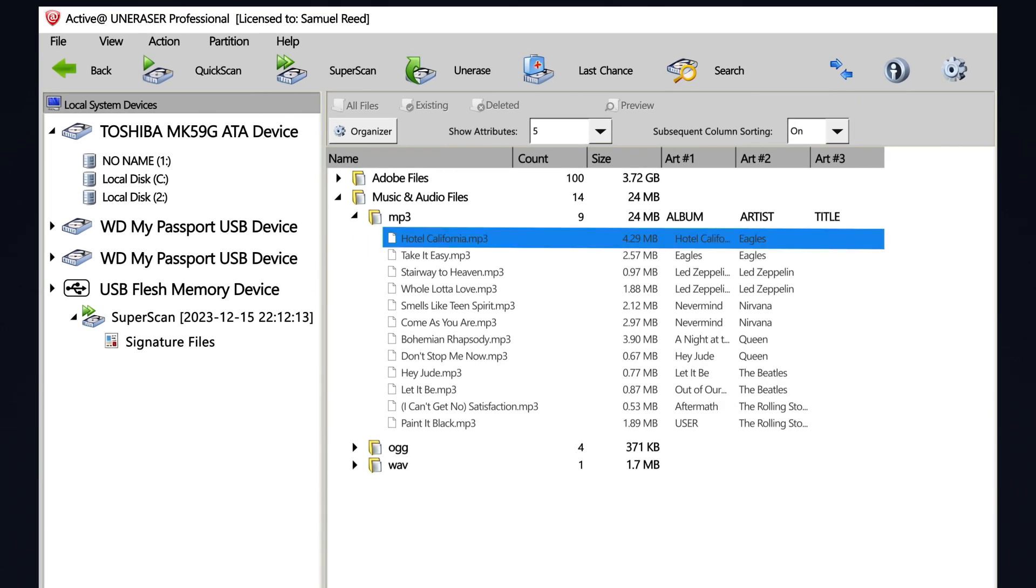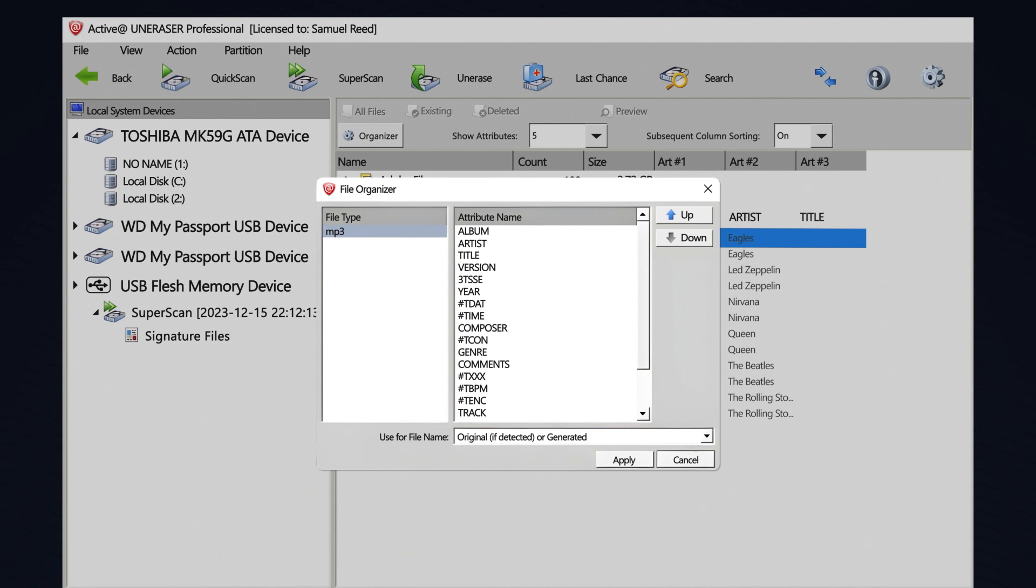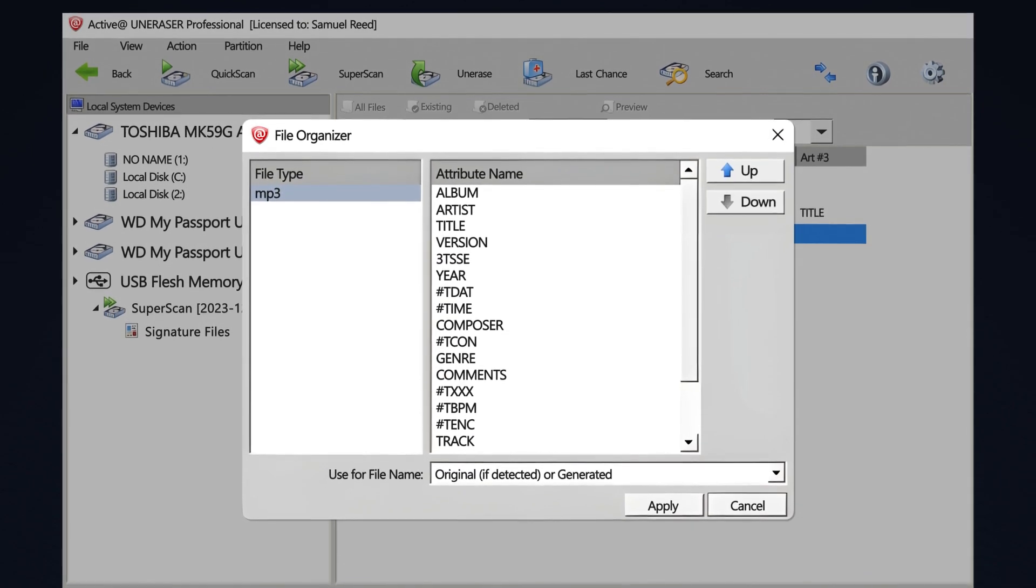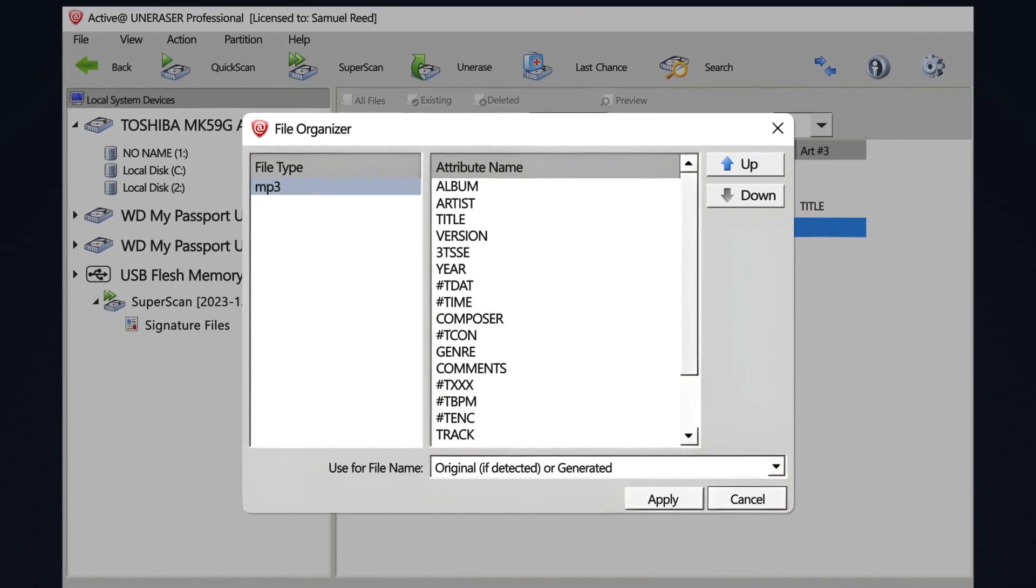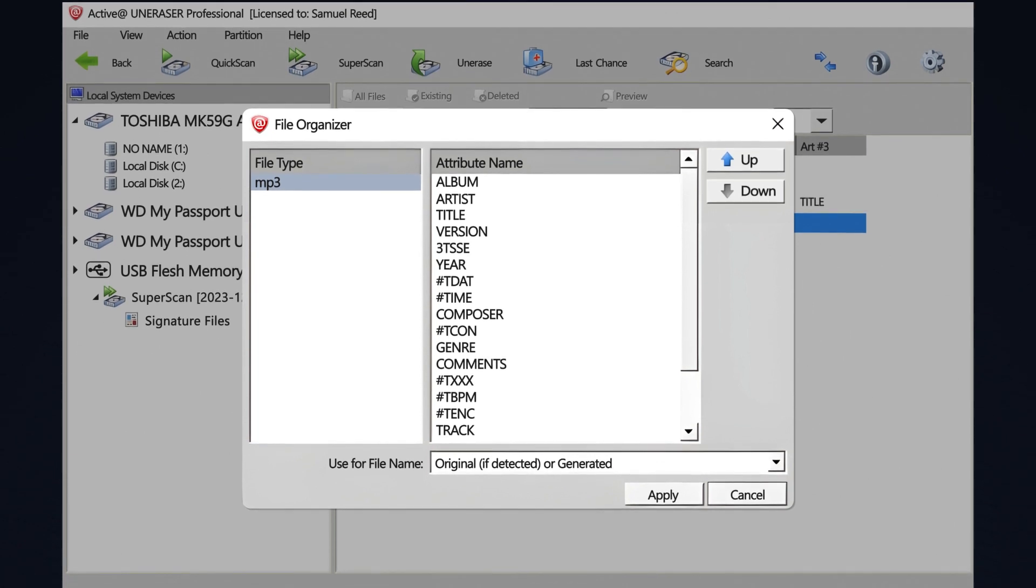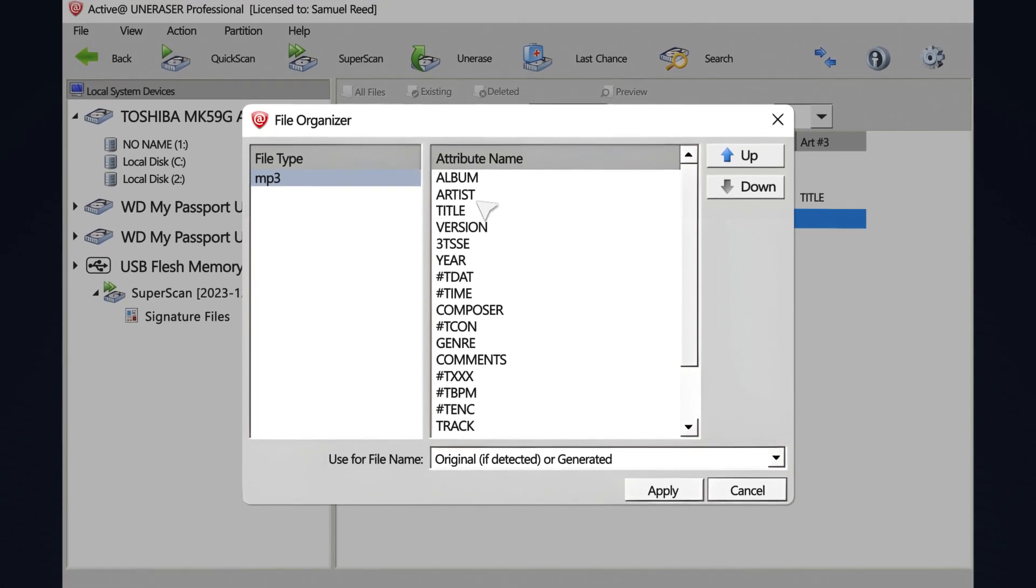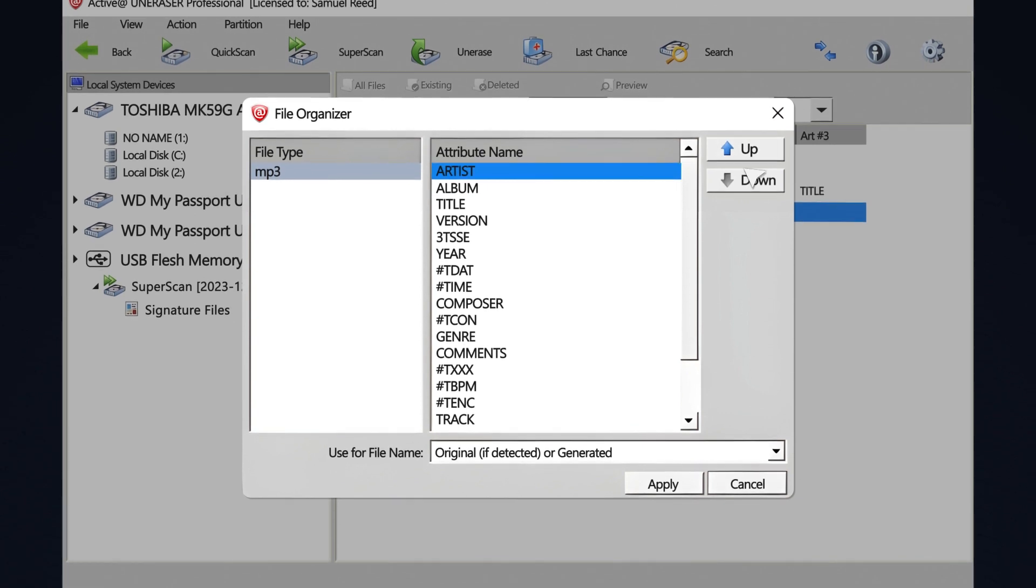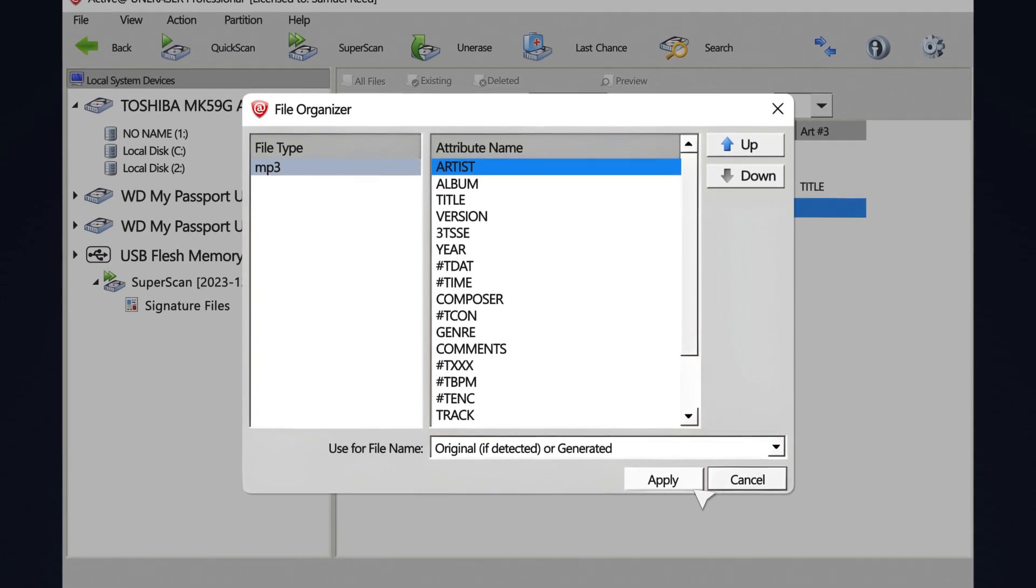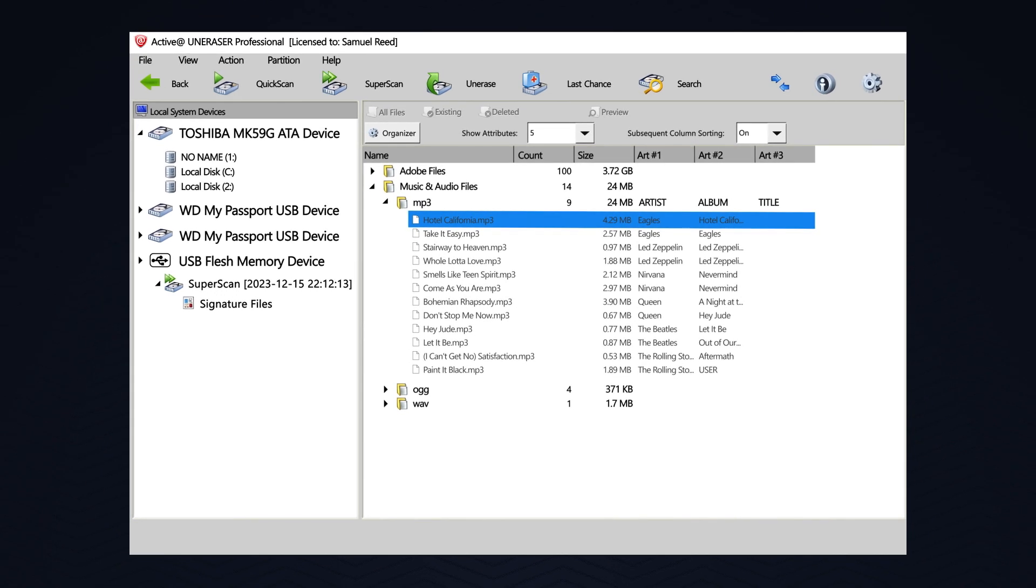I can use the organizer to alter my attributes for MP3s. Right now, my MP3 is organized by album as the first attribute, then by artist, then by title. If I wanted the artist to be the first attribute, I could select Artist, click Up, and now click Apply. Now Artist is the first attribute.